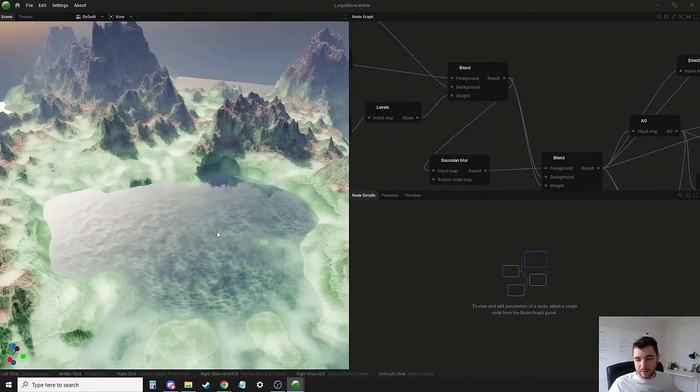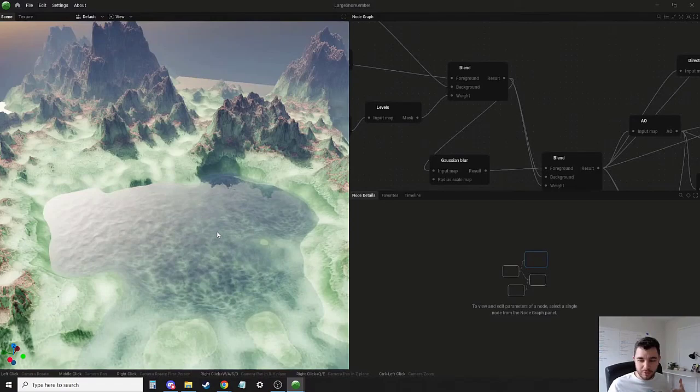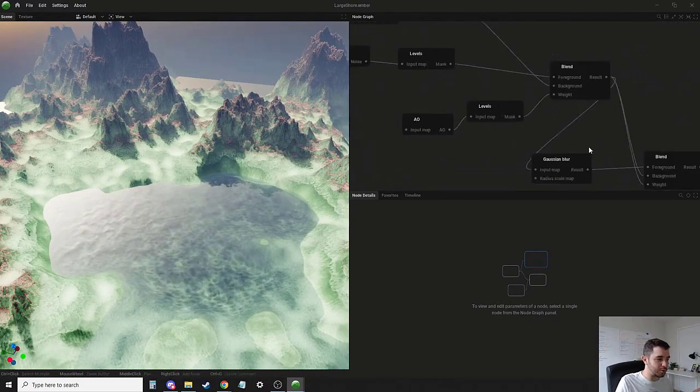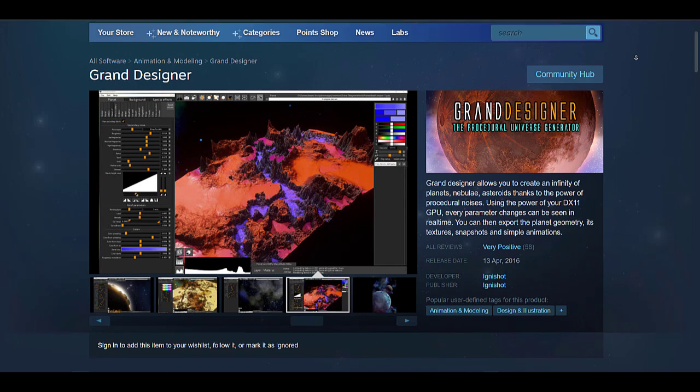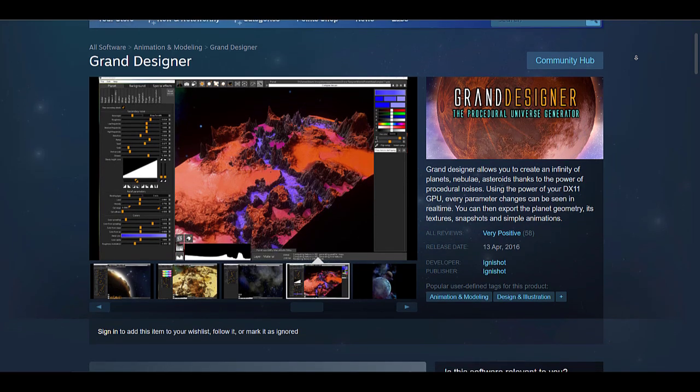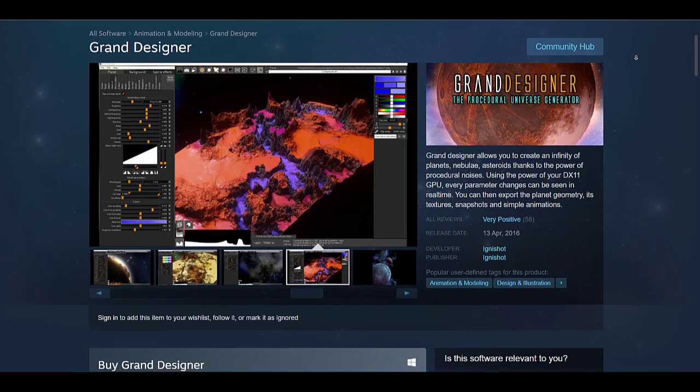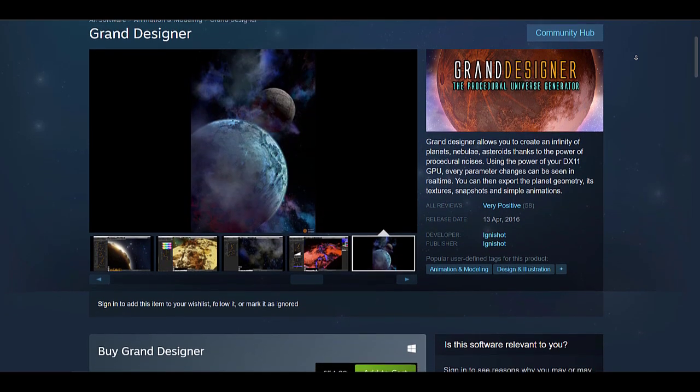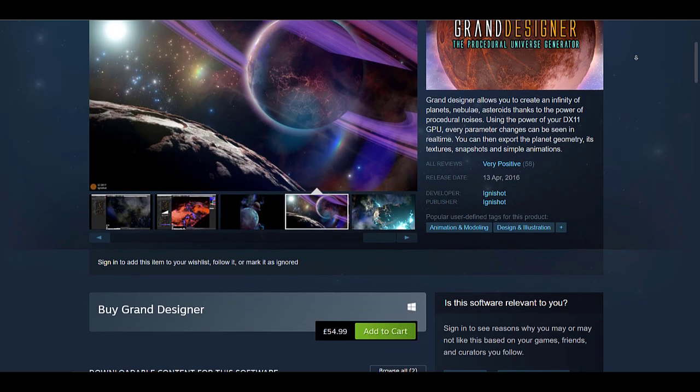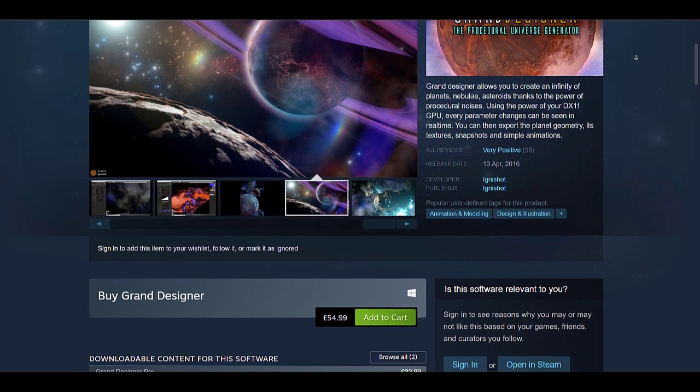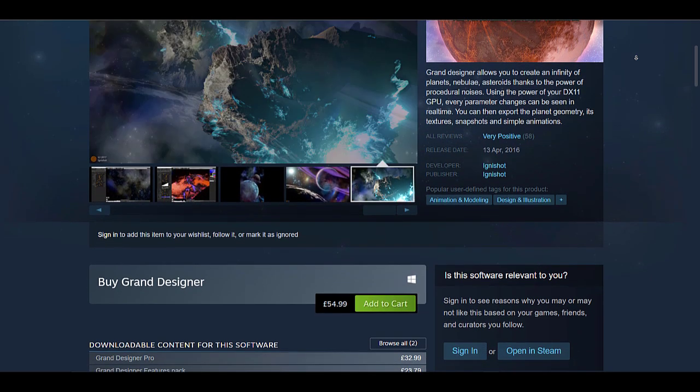It's quite interesting to see that this is more of a successor to Grand Designer. For those who have no idea what Grand Designer is, if you simply go over to Steam you'll be able to catch up with Grand Designer and check out this amazing tool that you can use to create different types of planets and terrains.